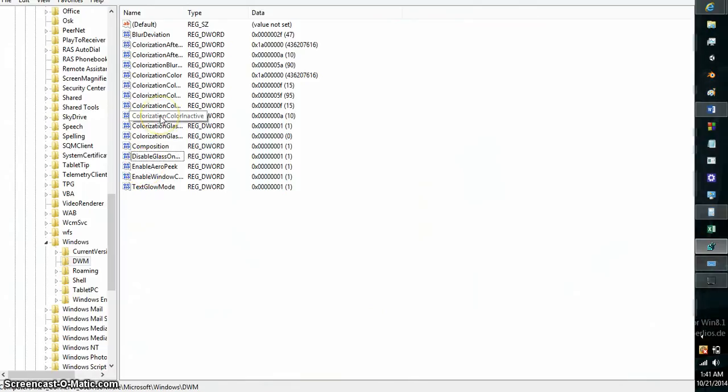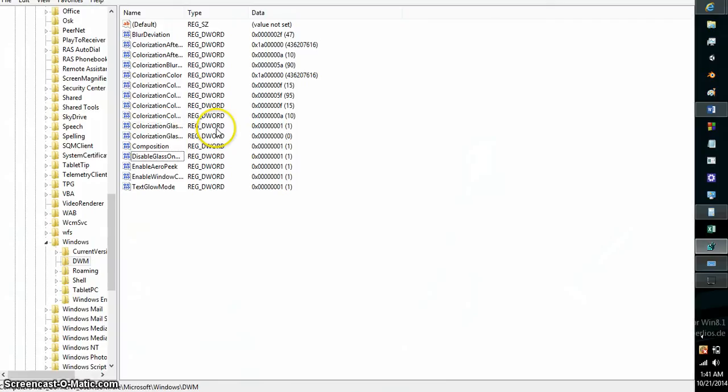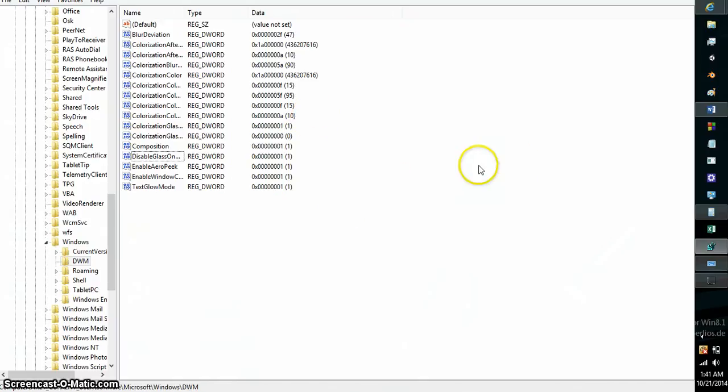And some of the inactive values—colorization, color inactive—I had to add in that value myself. Text glow mode, I think I had to add in that value myself too. But there are some other values that you can add in that I'll mention in the description.